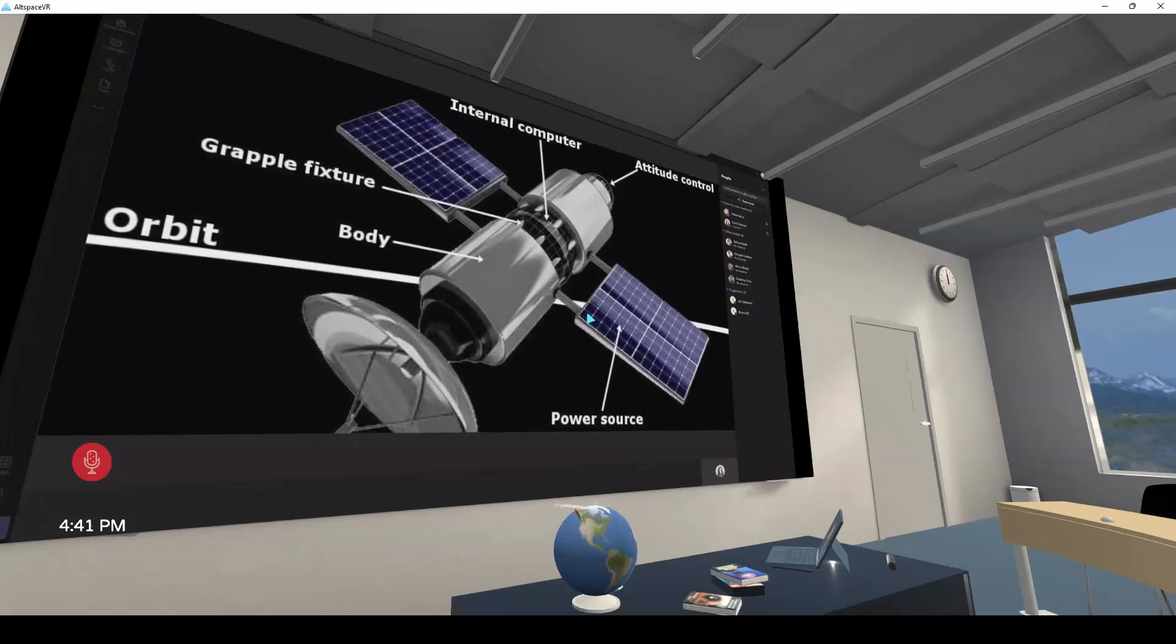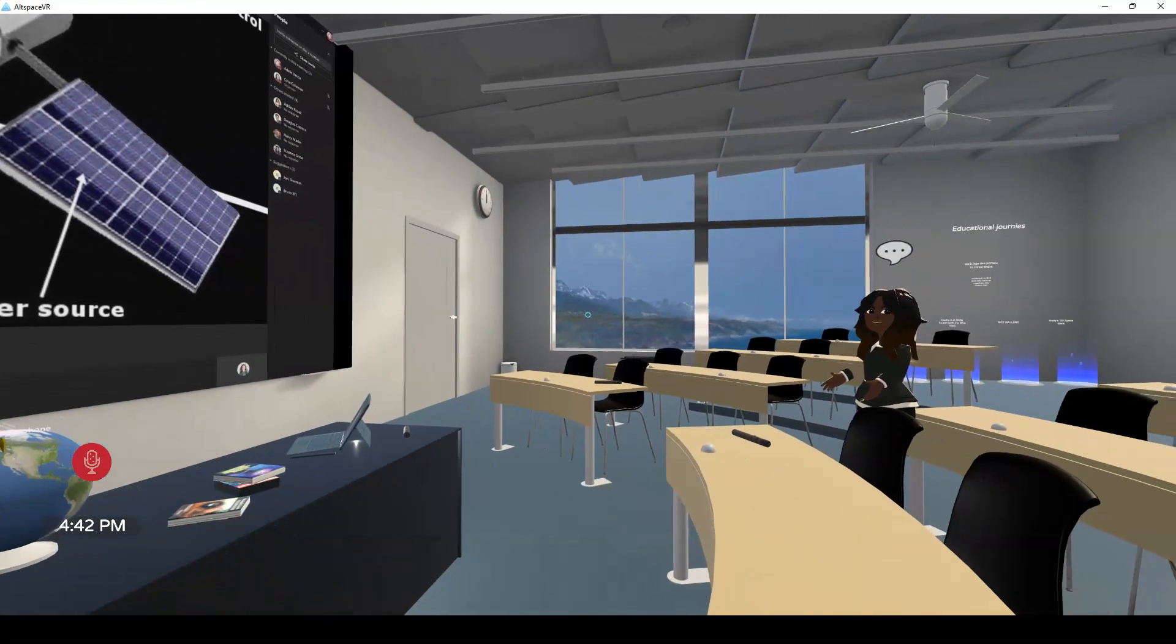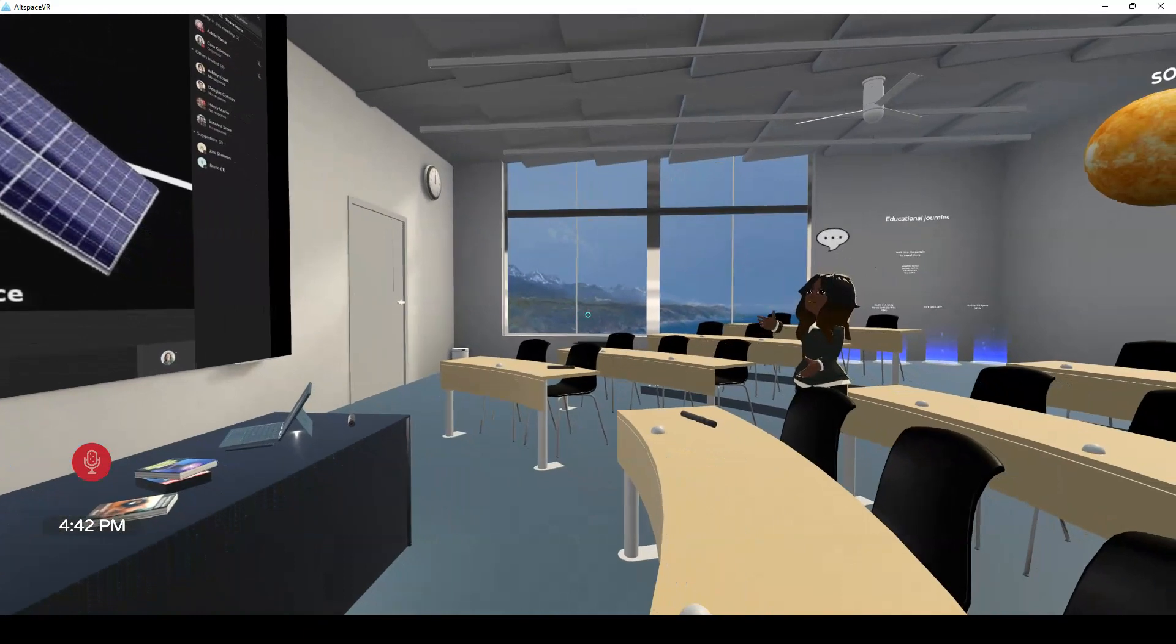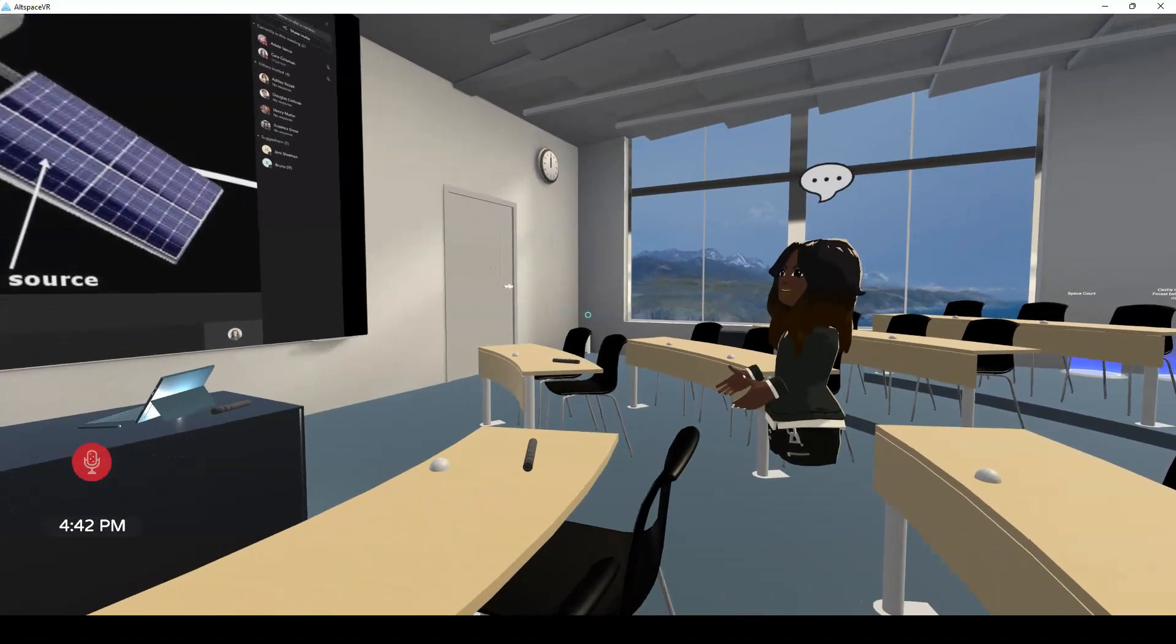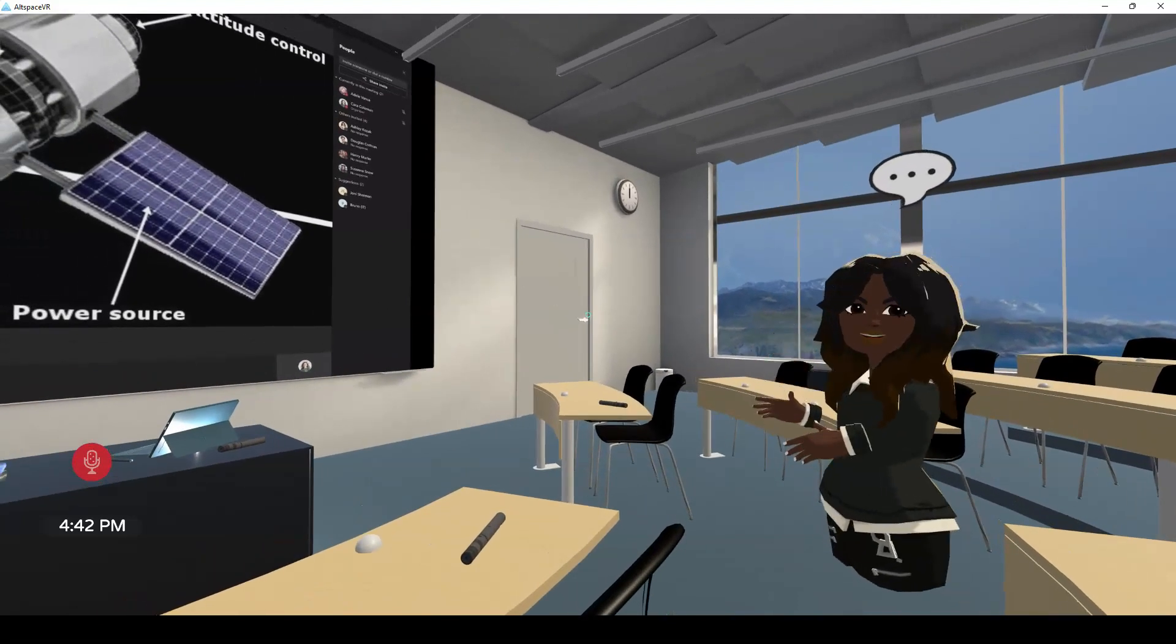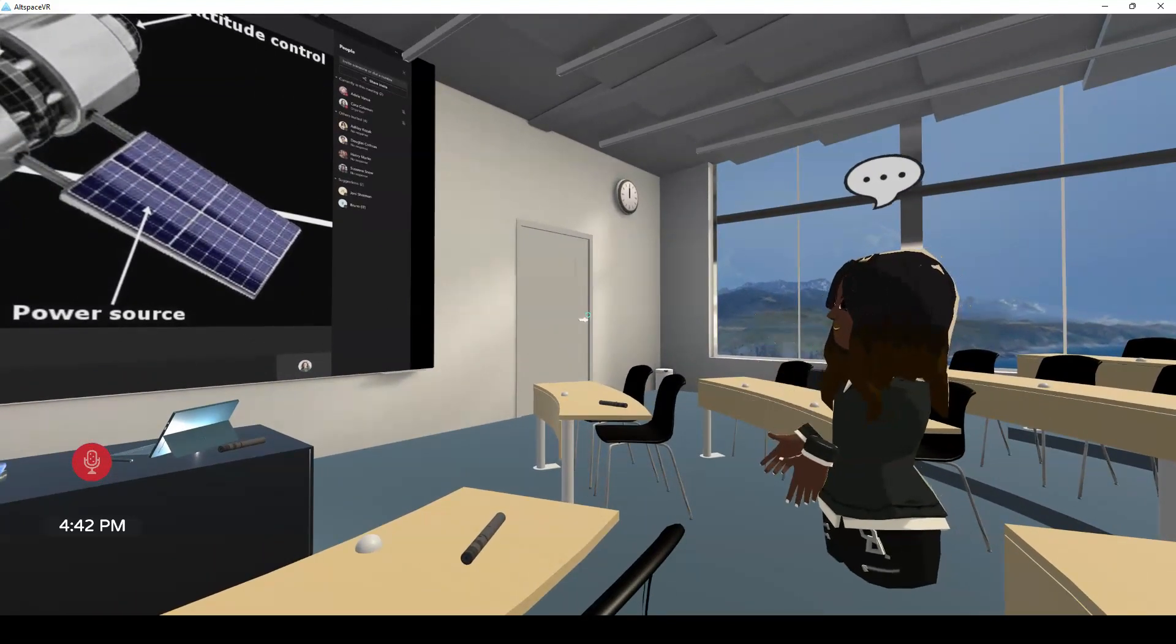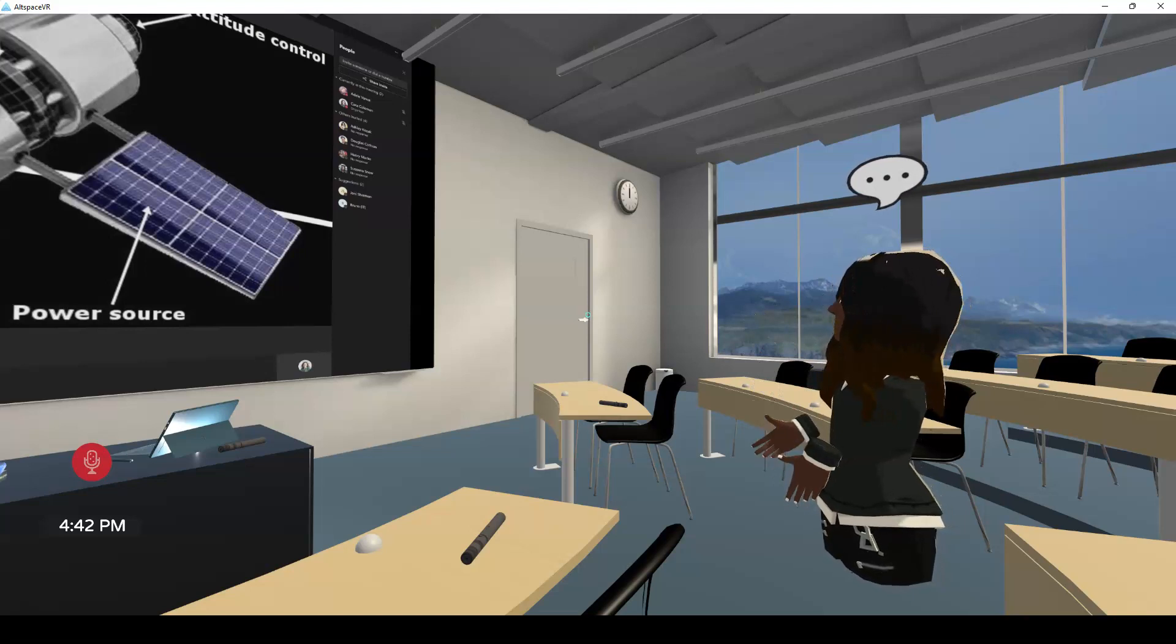And in this case, the class is talking about satellites in space. And so the teacher may be in Teams and may be using a presenting tool such as PowerPoint to present the diagram of the satellite.